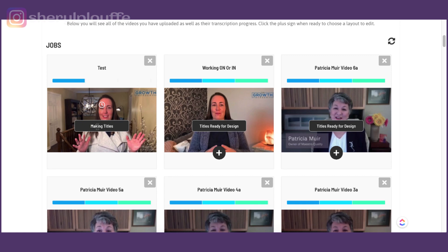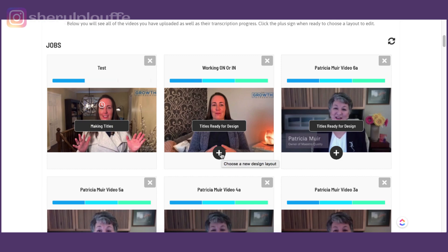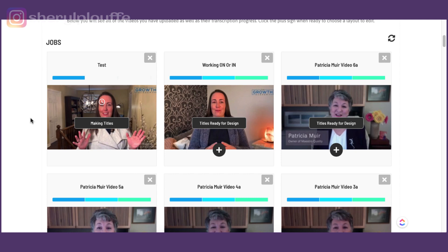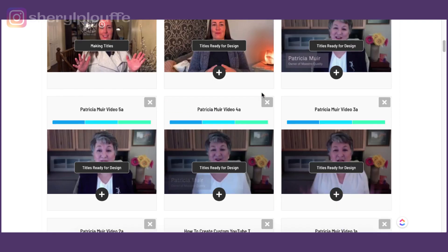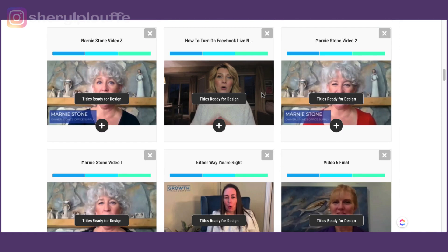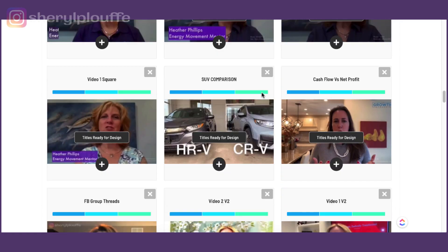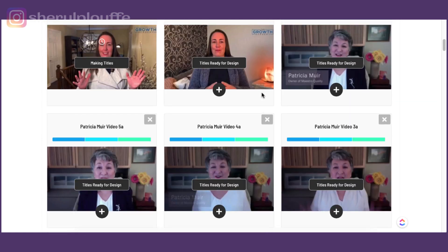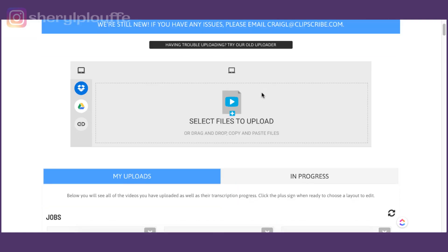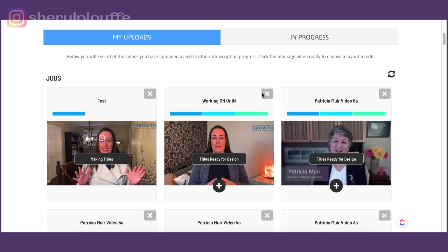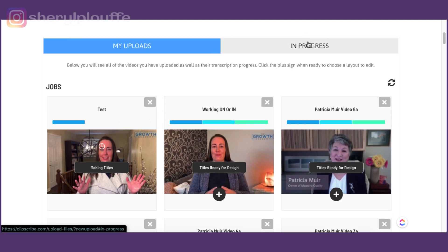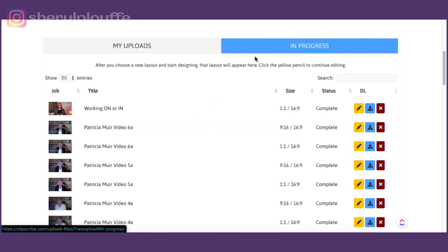And once you see that this will change and it will say titles ready for design. Once you see titles ready for design and the little plus sign underneath it is going to show up and it says when you hover over it choose a new design layout. So we're just waiting patiently for this to happen. It shouldn't actually be too long because this is a video that is fairly short. I think we saw it was one minute and 40 seconds long. And it outlines here what the these are different jobs in Clipscribe. You can actually use the refresh button over here should you wish to.